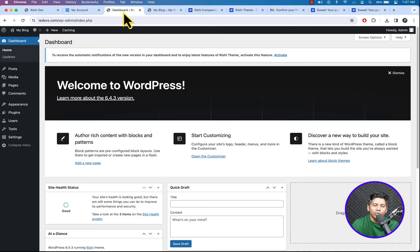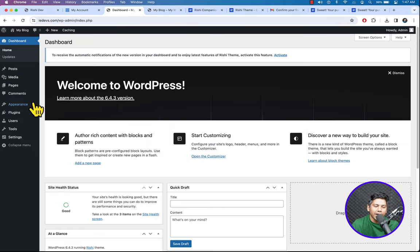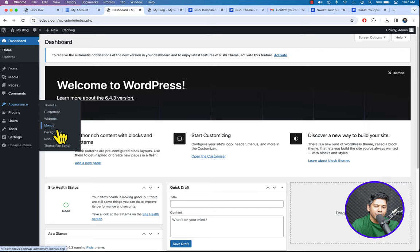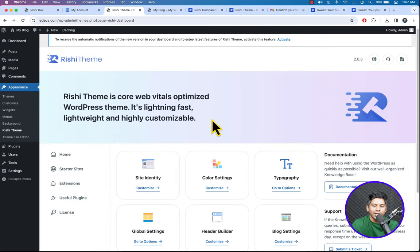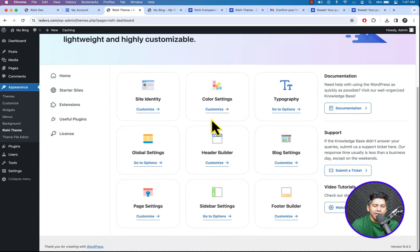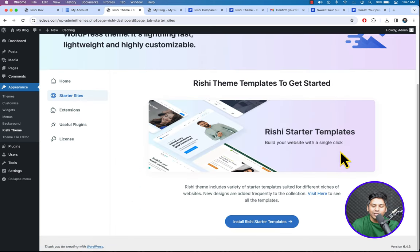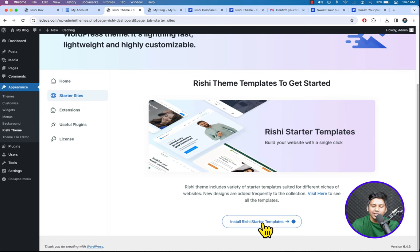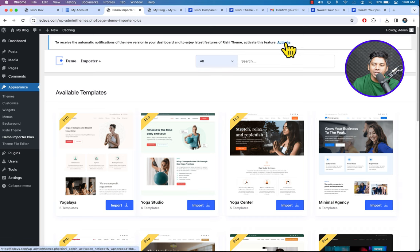Go to the Dashboard and click on Rishi Theme. Here you can see Starter Sites — click on it. It asks to install Rishi Starter Templates — click OK. Here you are asked to activate the feature to receive automatic notifications of new versions. Click Activate.